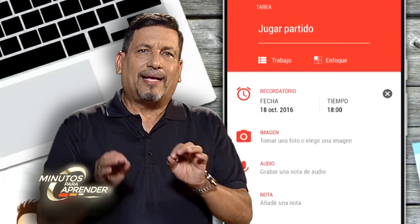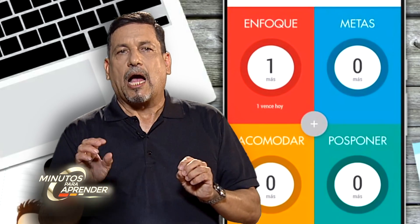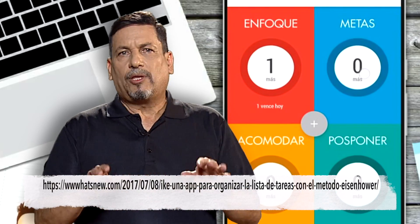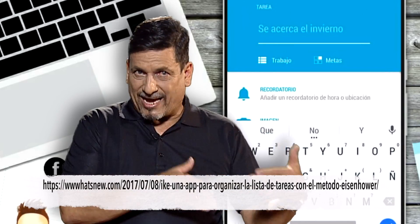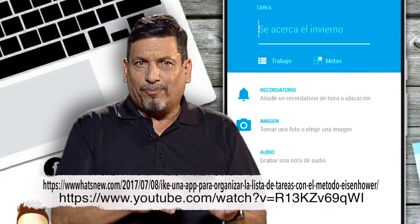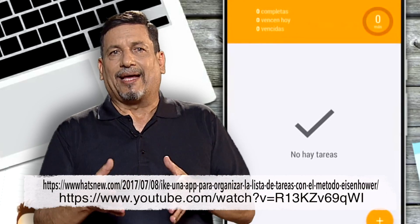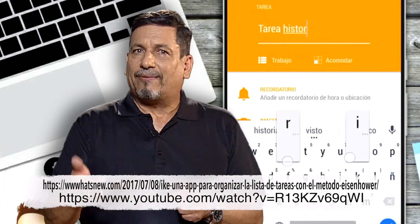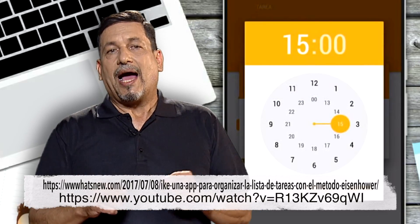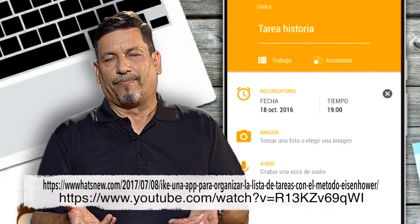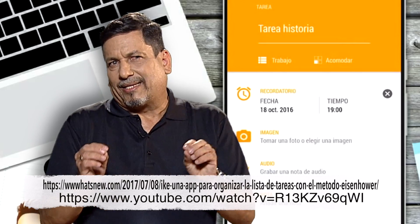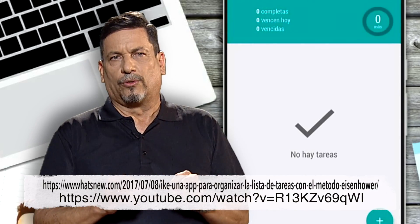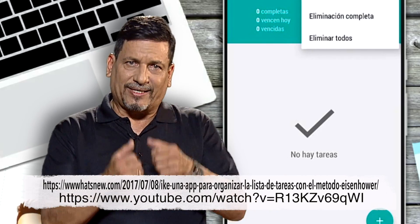Por defecto, la app le ha asignado los nombres de Enfoque, Metas, Acomodar y Posponer, pero estos pueden modificarse por cada usuario. En el siguiente enlace podemos leer las bondades y ventajas que tiene, y en el video del siguiente enlace les explicarán su fácil uso. Al momento de crear las tareas, tendremos una serie de opciones para organizar nuestros pendientes: podemos establecer fecha de vencimiento, recordatorios, agregar una imagen, notas escritas o de audio. Algunas funciones básicas son gratuitas y, si deseas, puedes pagar para hacerla PRO a un bajo costo y así aprovechar el total de beneficios que ofrece la herramienta.